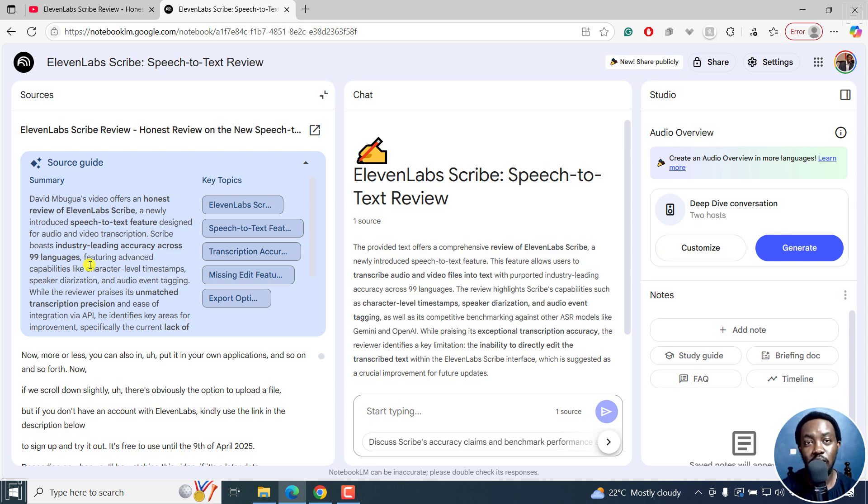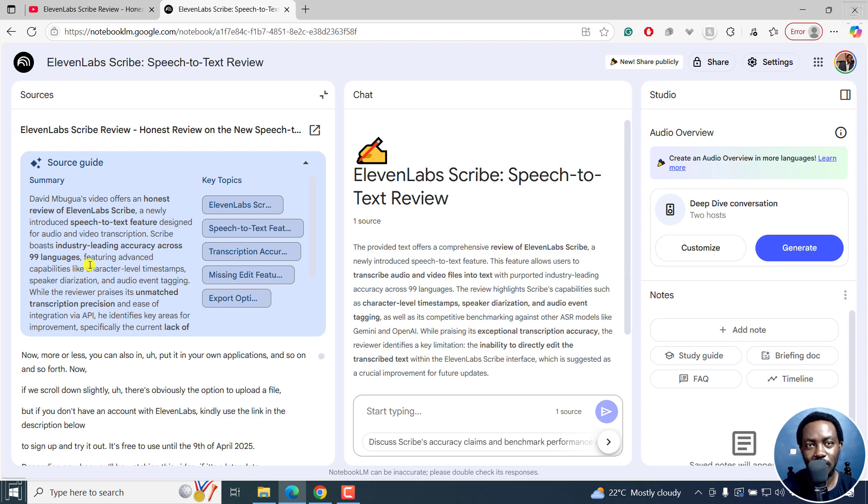So that is how you can quickly summarize YouTube videos using Notebook LM. I hope this video is of value to you. Thanks for watching.